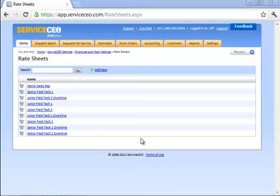In this video, we'll cover building rate sheets in Service CEO. There's really three main types of rate sheets: hourly, commission, and a combination rate sheet where an employee is paid both an hourly rate and a commission. In this example, we'll build all three.